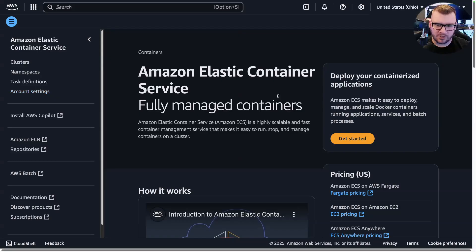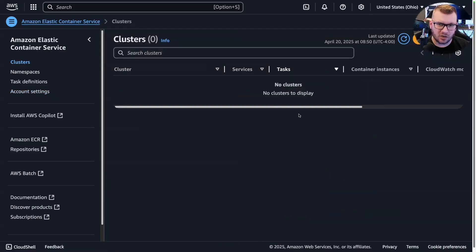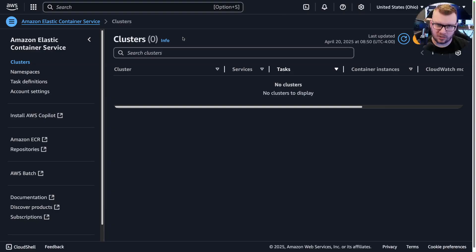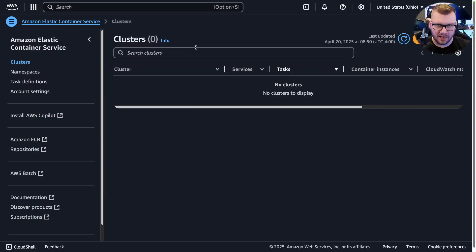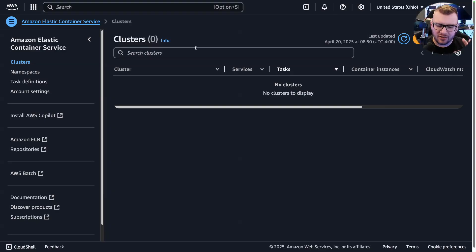As you can see, there are a couple options, but the first piece is to get started. By getting started, you're going to create a cluster, so that cluster needs to be created, but it's not managed by you.